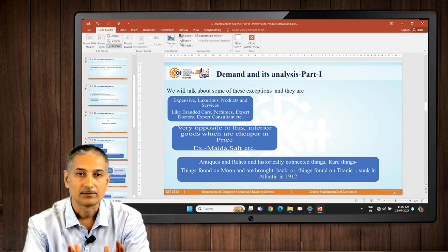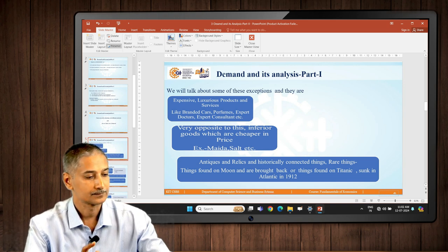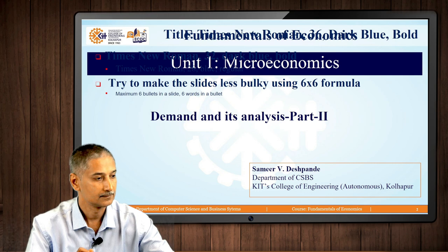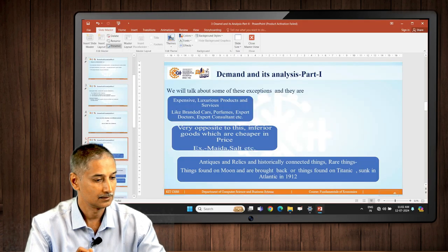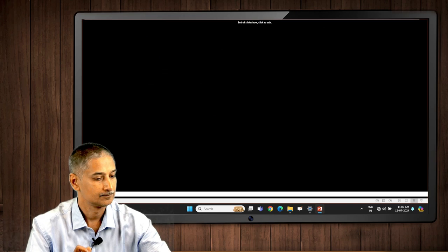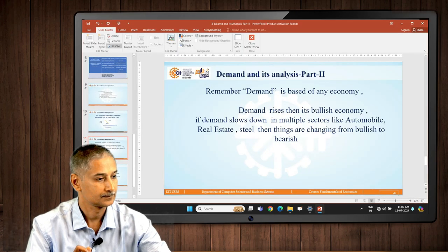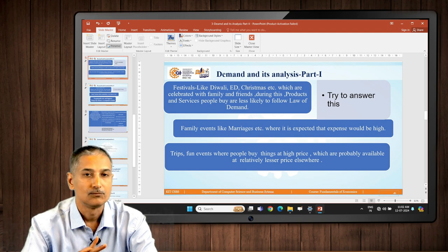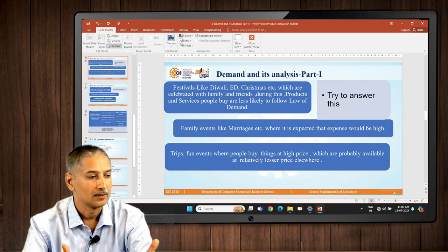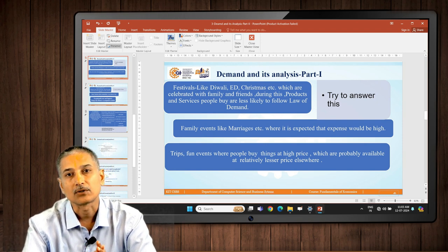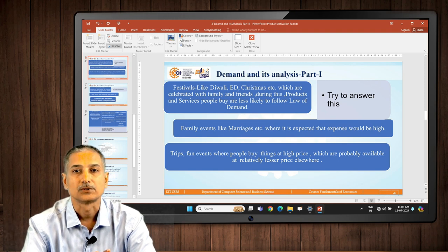Not all products follow the law of demand equally. On screen you can see certain products listed. Whenever there is a festival — it could be Eid or Christmas — people celebrate those events with their friends and families and purchase products and services. During those times, the law of demand is not followed.